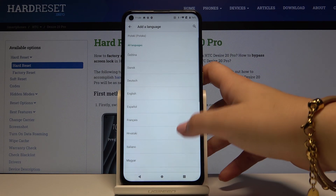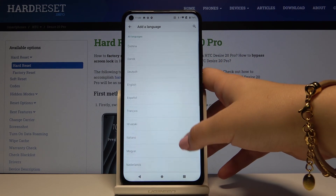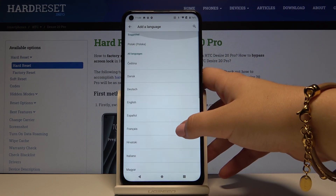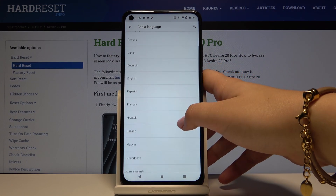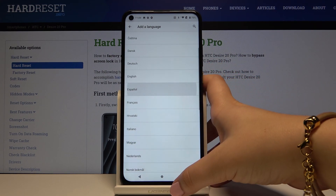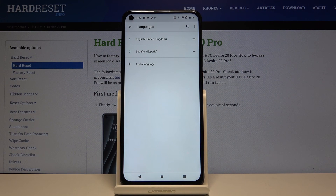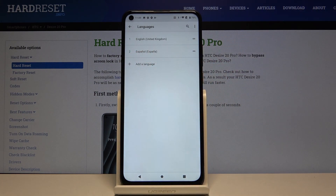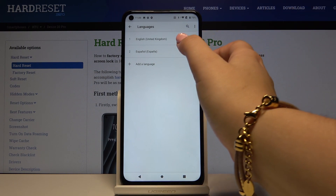Here we can pick something — for example, maybe this one. As you can see, our new language has been added. To apply it and set it as the main language, simply tap on it, hold, and drag it to the very top of the list.